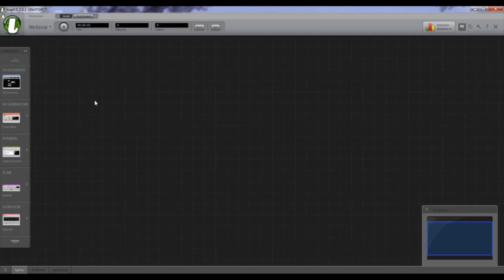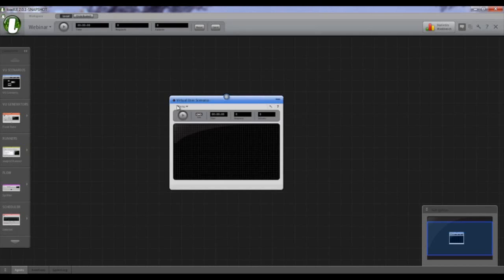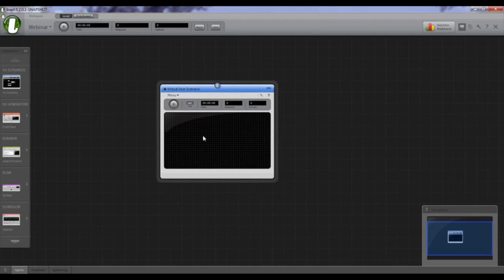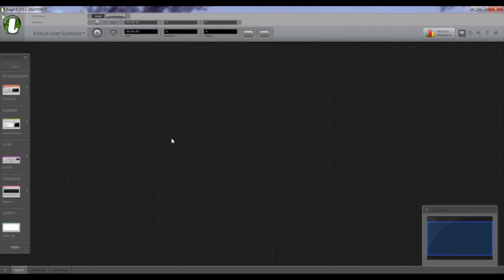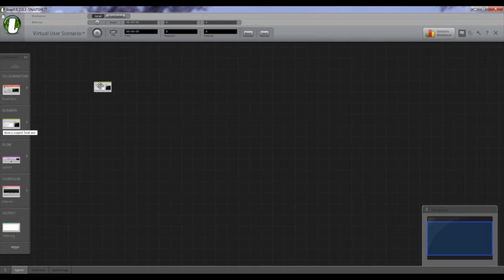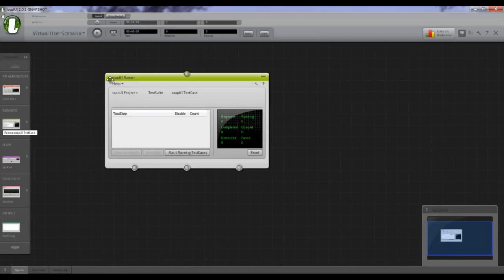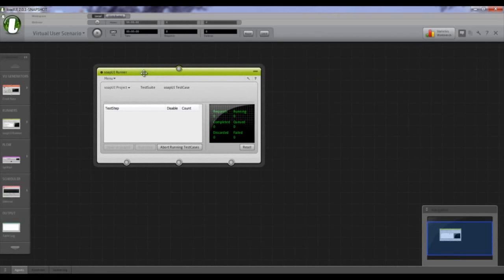The first step is to create a scenario where we set up how users are going to interact with the service. I have a SOAP UI project that tests the basic functionality, so we'll use the SOAP UI runner to create a load test — to leverage from existing functional tests. This is different from the old version — we have new functionality here.